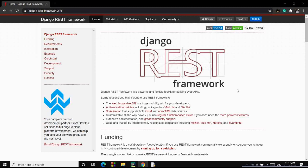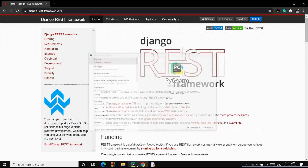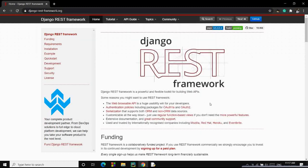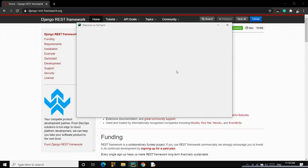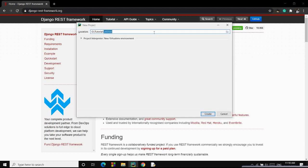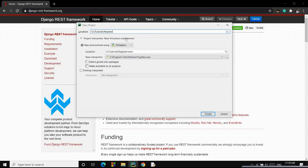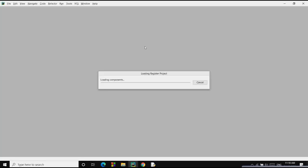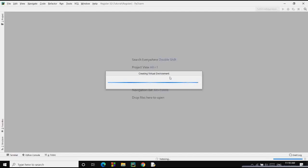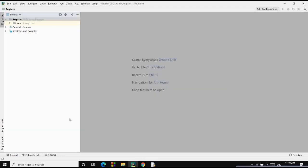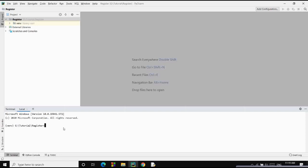Welcome everyone, I am Kushal Vijay and in today's tutorial we are going to build a REST API using Django REST framework. I'm assuming that you have already set up your IDE and have Python interpreter installed. Let's start our PyCharm project and name it 'register' since we'll be registering students. The virtual environment is building — once it's ready, let's install some packages like Django and Django REST framework.